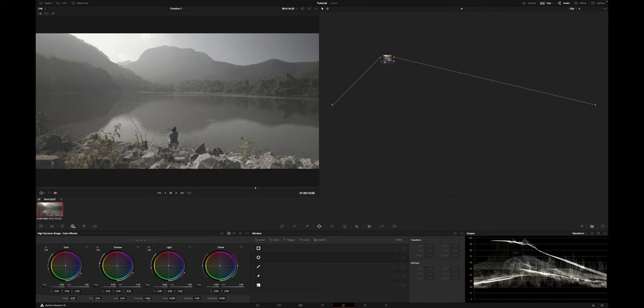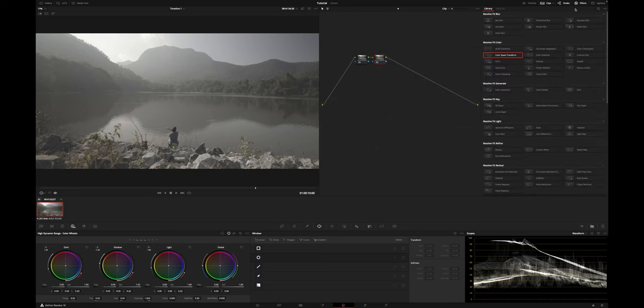The second method is called a color space transform. This method involves changing the color space of your log footage to a more standard color space, such as REC709. It's a similar approach to what a conversion LUT does, but it can give you better quality in certain cases. To do this in DaVinci Resolve, you will need to apply a color space transform node to your footage in the color tab.